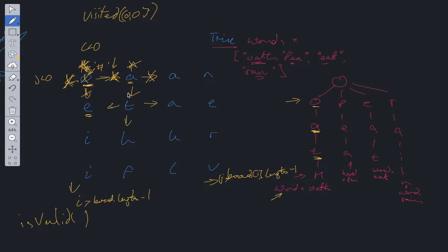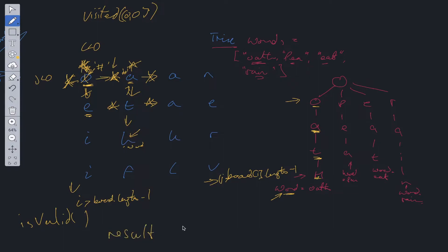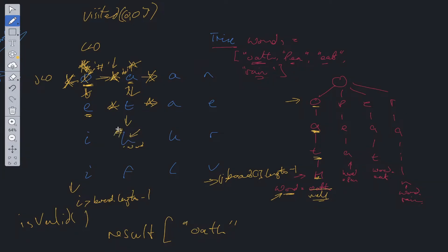Then we can go to T and DFS at that position. We can't go back because we set A to a hash. We try E — can't go to E because the next position in the trie is H. We try A — can't go because it's also H. So the only position we can go to is H, and this value has the word property attached to it. So we push 'oath' into our result array. We also set the word property to null to prevent duplicates. Now we need to backtrack — resetting H back, T back, A back, and O back, so we can carry on traversing through the board.